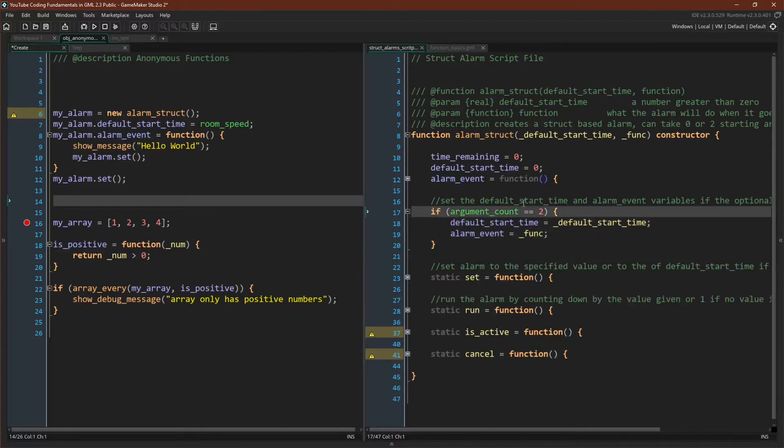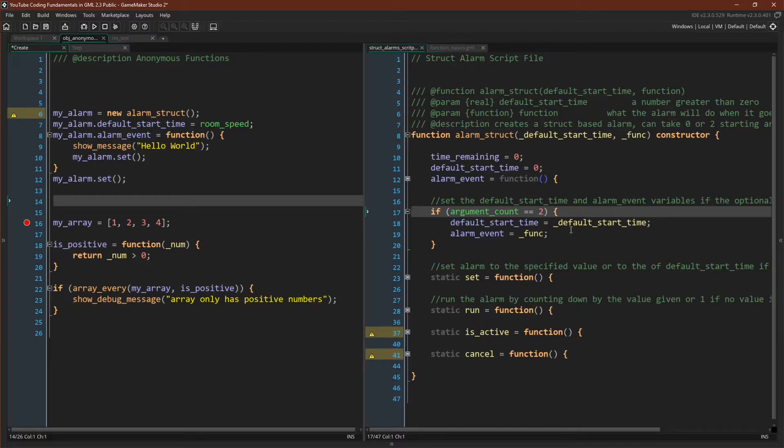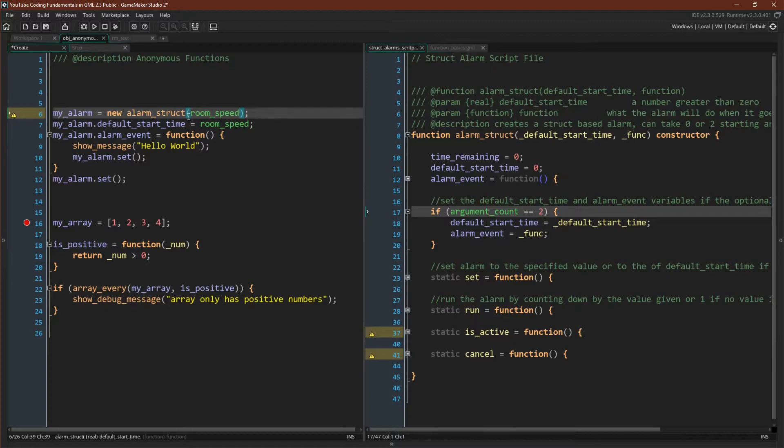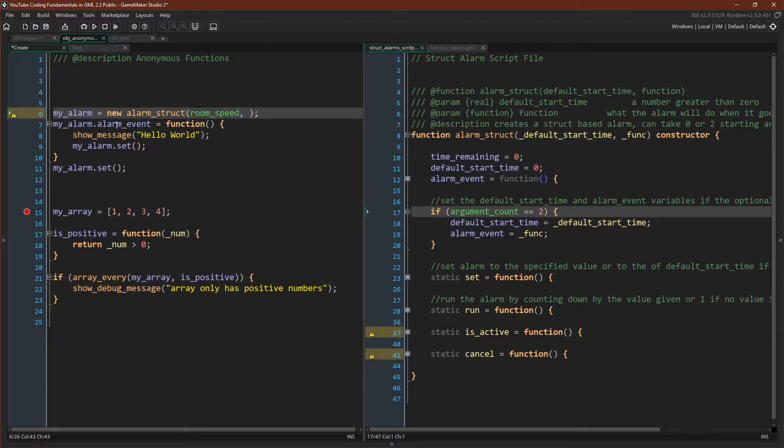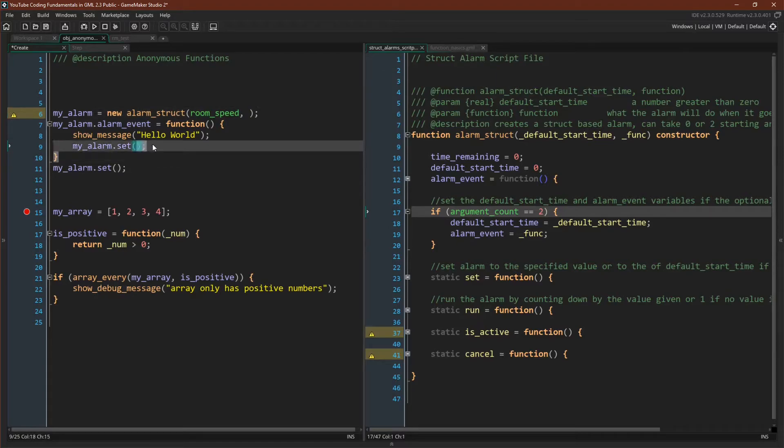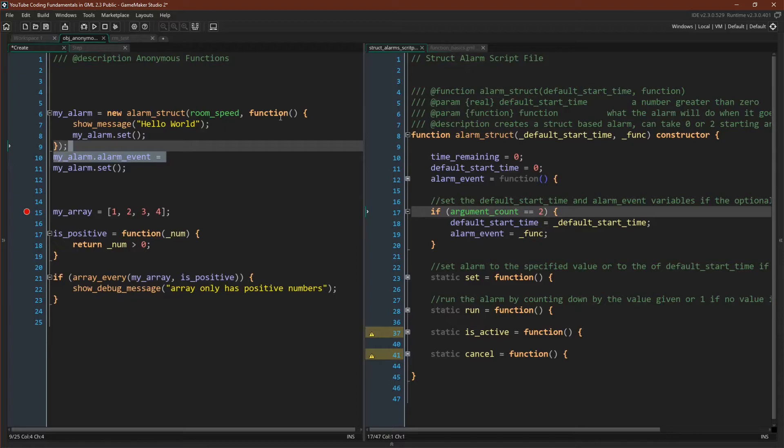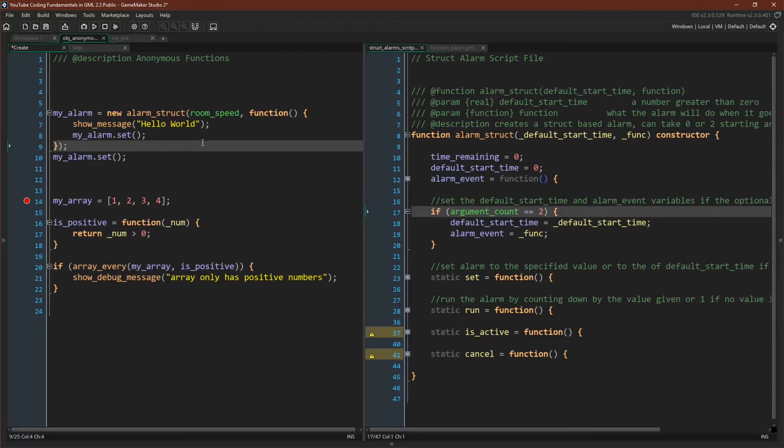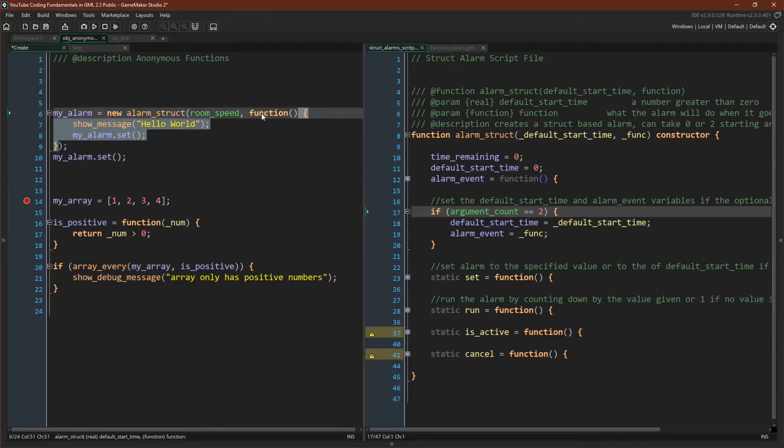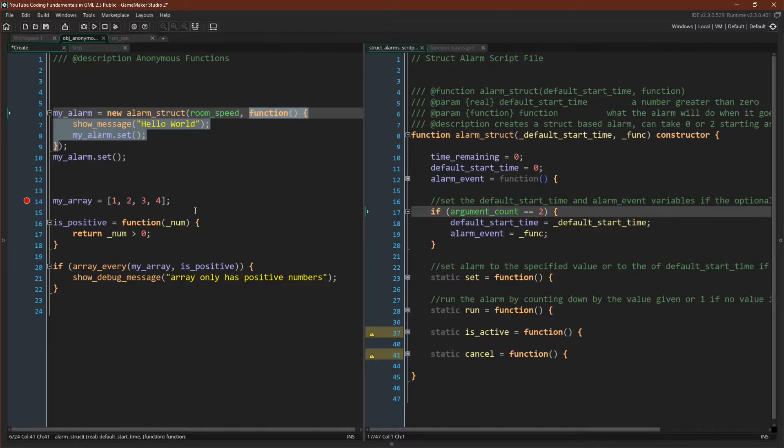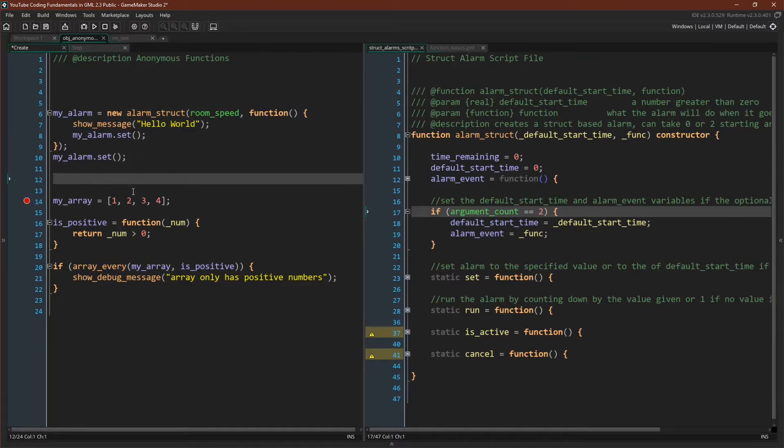But the alarm struct also allows you to pass in a default start time and a function. It will assign the default start time to the default start time and the function to the alarm event. So we can pass in the default start time up here, then we can get rid of this line of code. Now we can take this entire function, and instead of assigning it to a variable directly, we can put it inside of our alarm struct function. This will do the exact same thing. This function that we just had will get passed in as a function, will come over here, and will be assigned to the alarm event. And now we can do this all in one line of code.